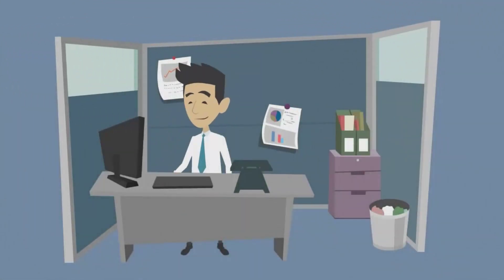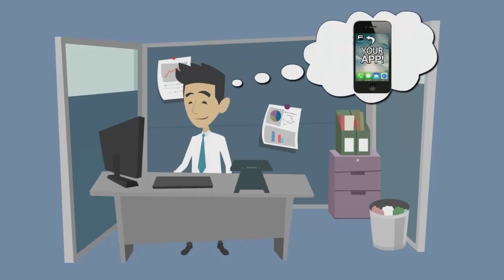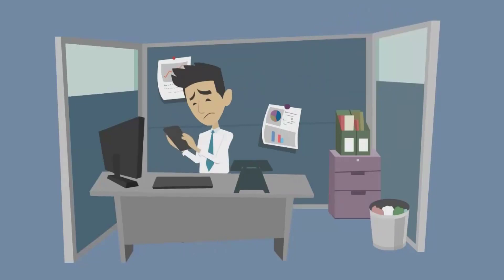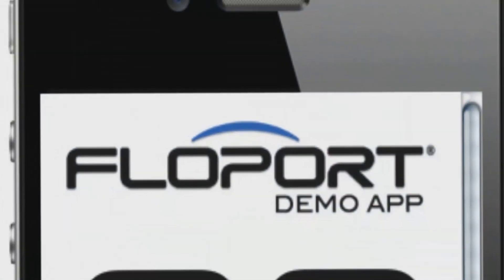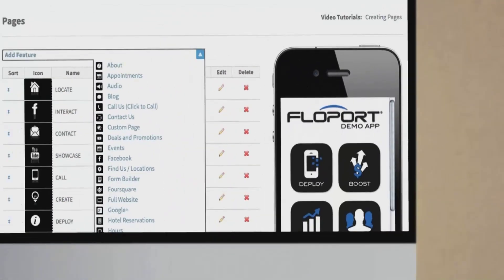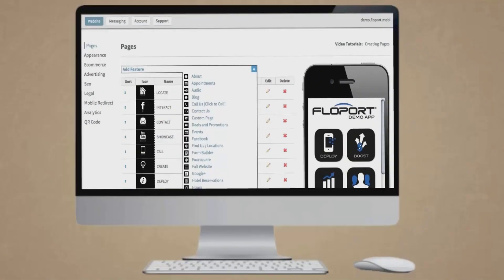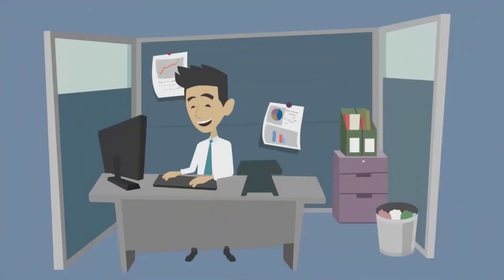If you've been thinking about building a mobile app for your business, there's actually no better time. More than 80% of all websites are currently not formatted for mobile navigation. Flowport allows you to take your mobile presence to the next level by creating a fully interactive experience with your customers.